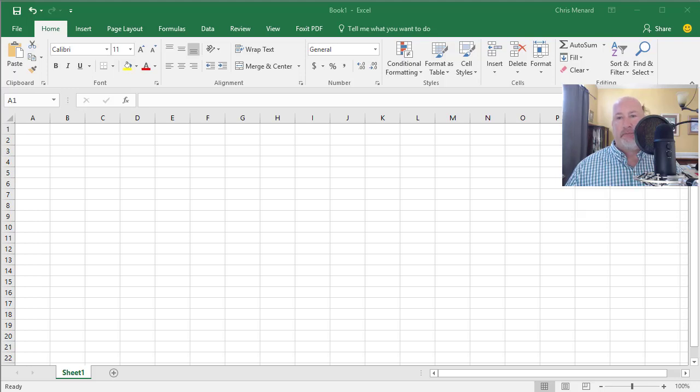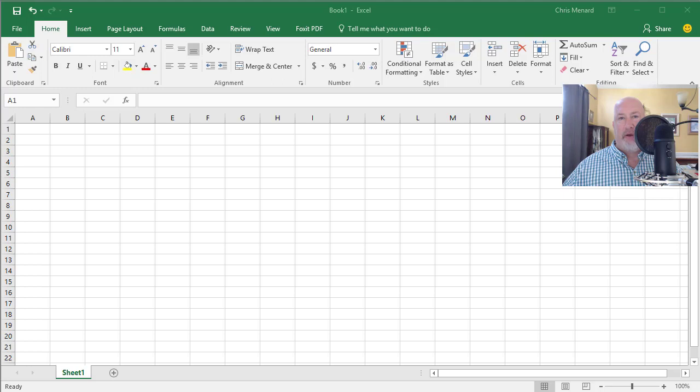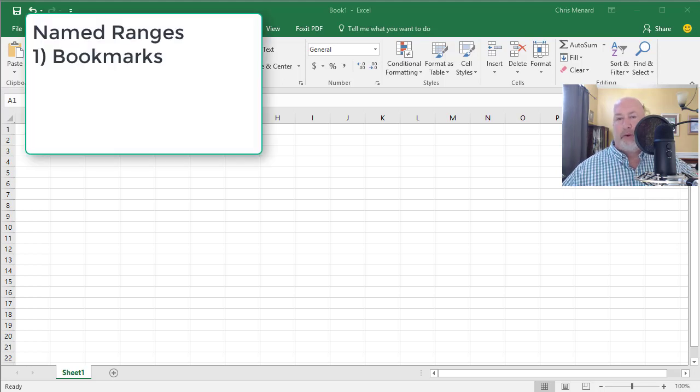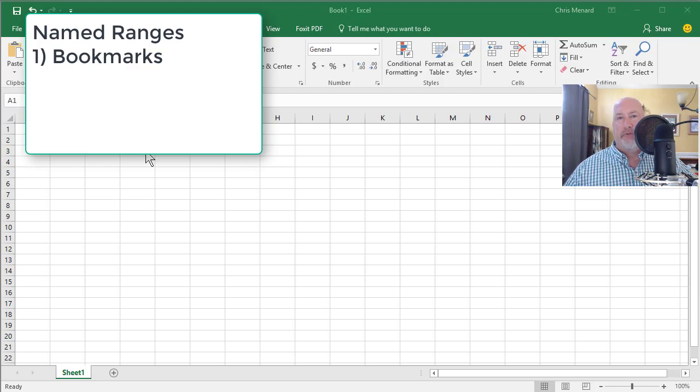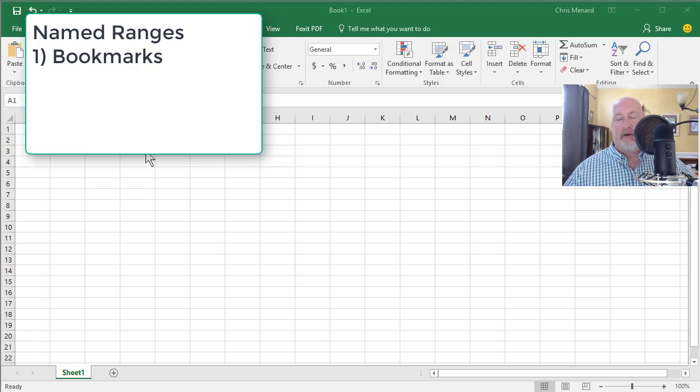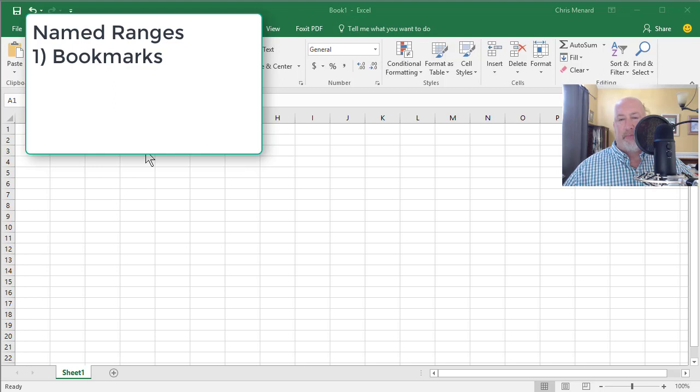Hello, this is Chris Menard. I know I haven't made a training video in a couple of weeks, so here we go. I'm going to show you four reasons to use named ranges in Excel. A lot of people never understand why to use a named range, so after this short video, you'll understand.